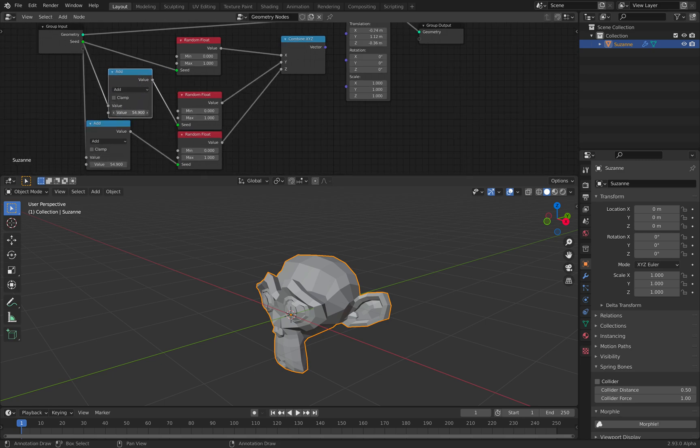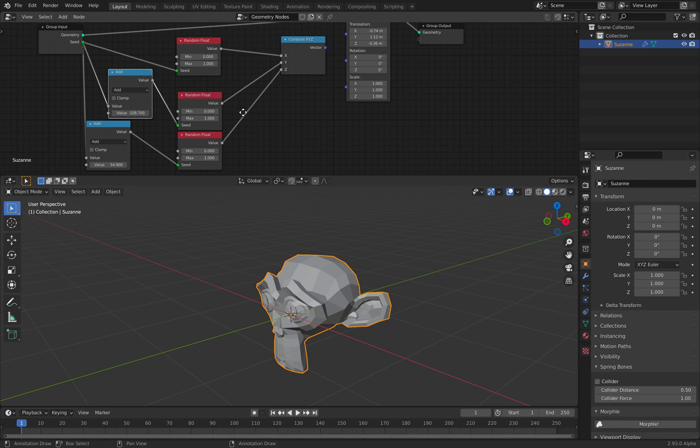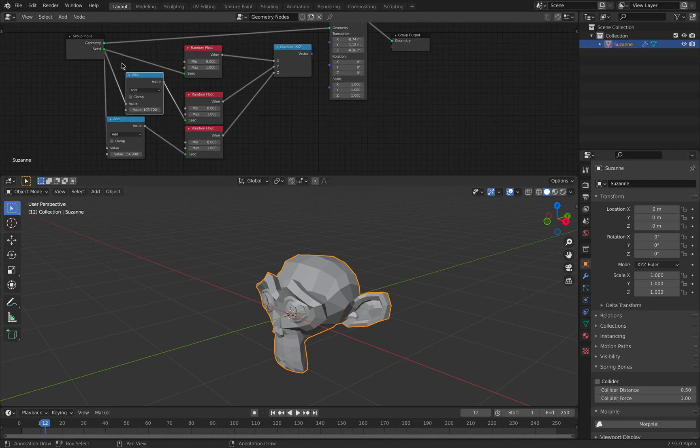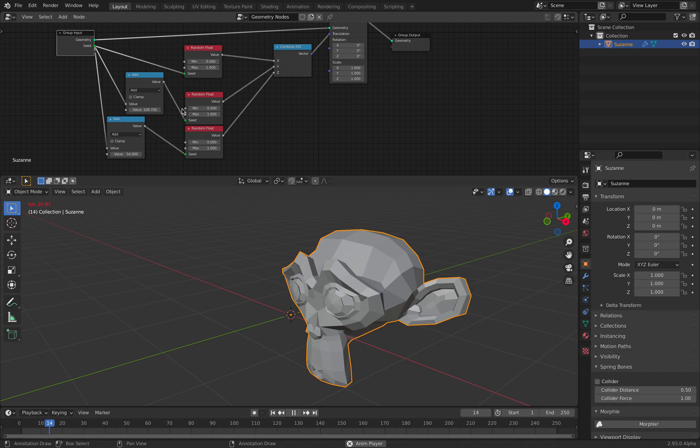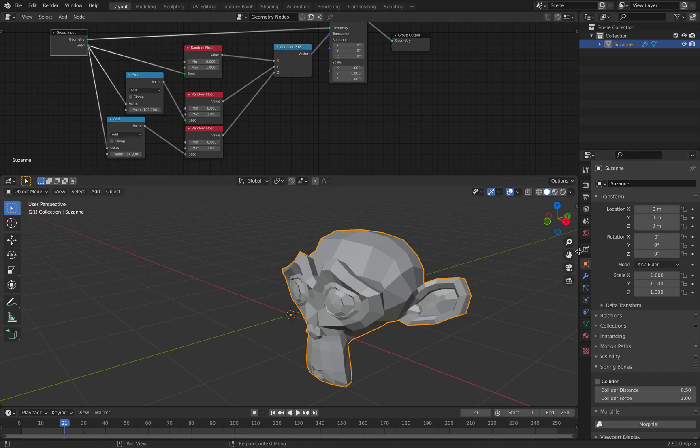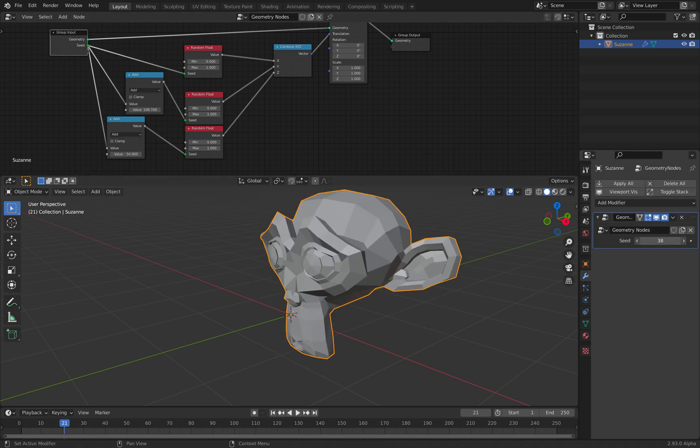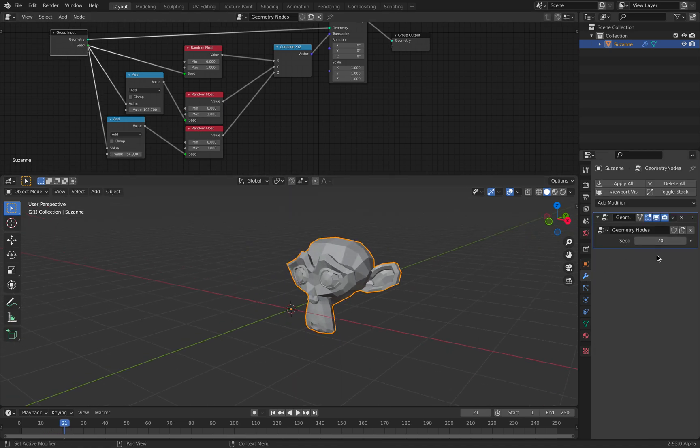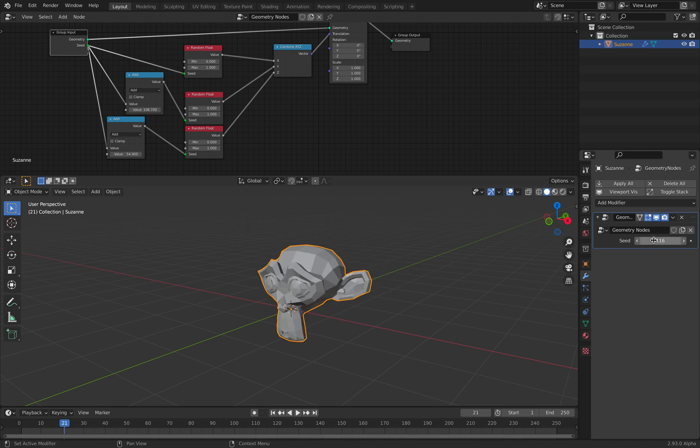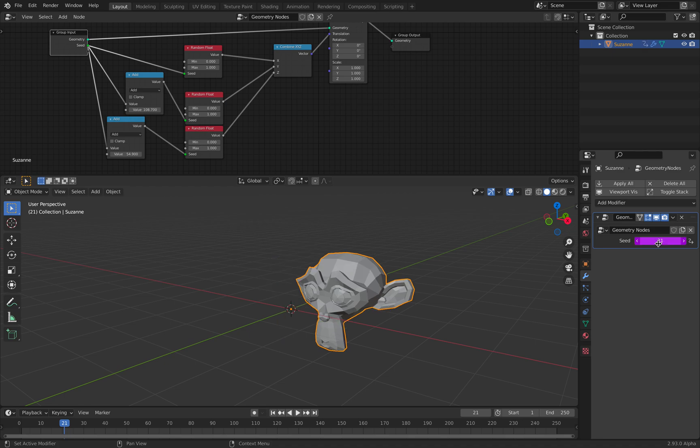Plug this into the translate. We can use this seed to animate Suzanne. I can just use like a frame here.